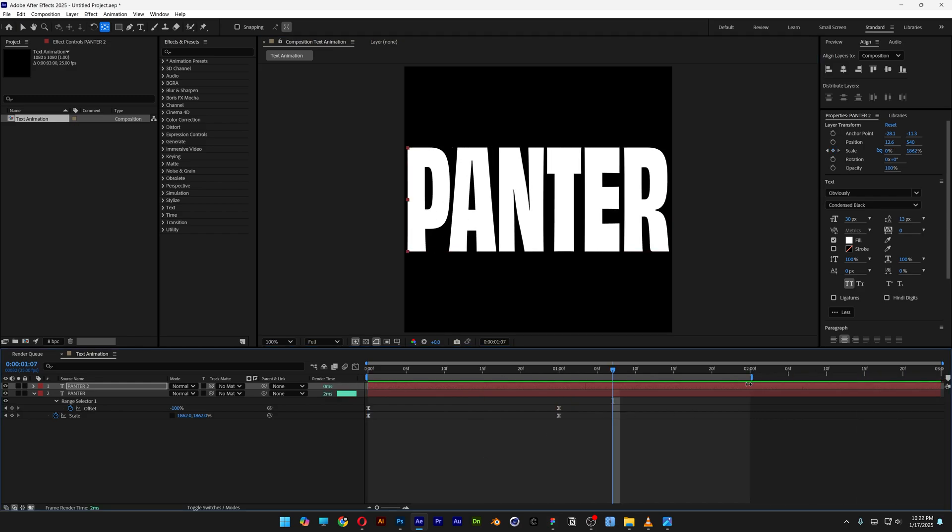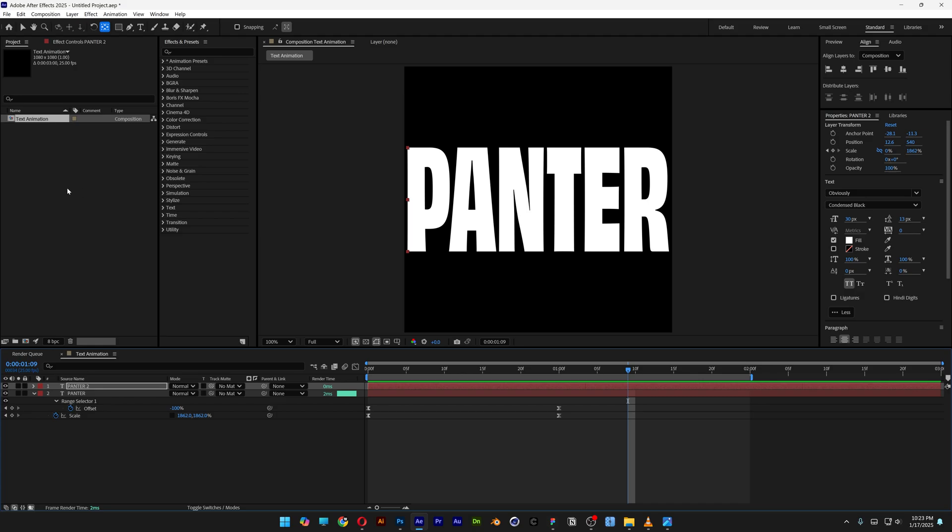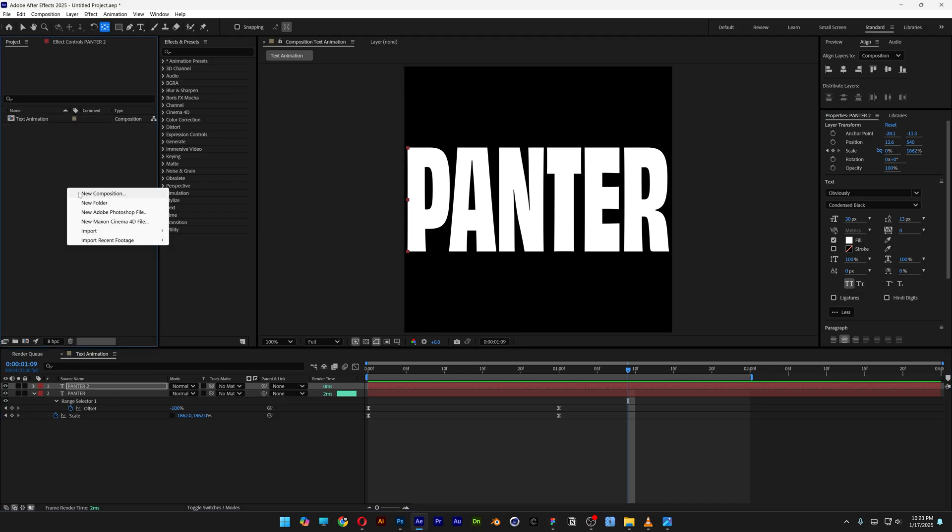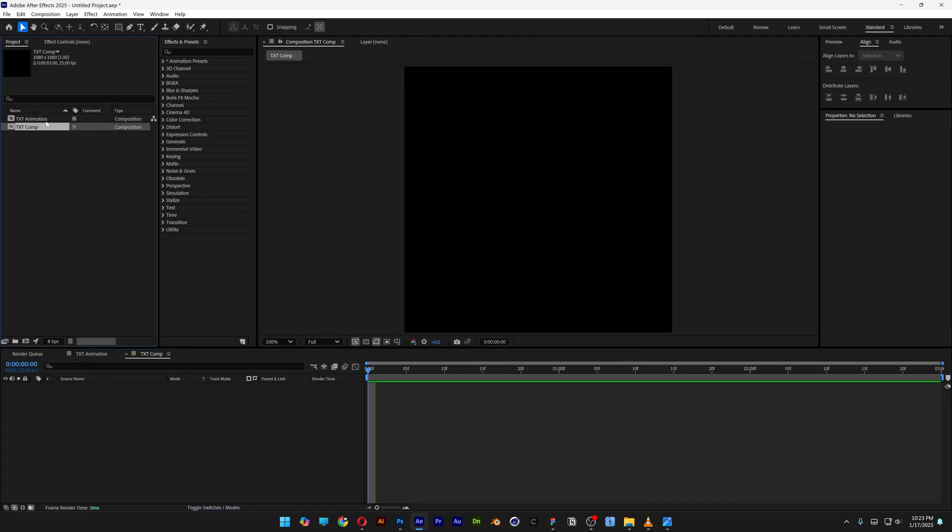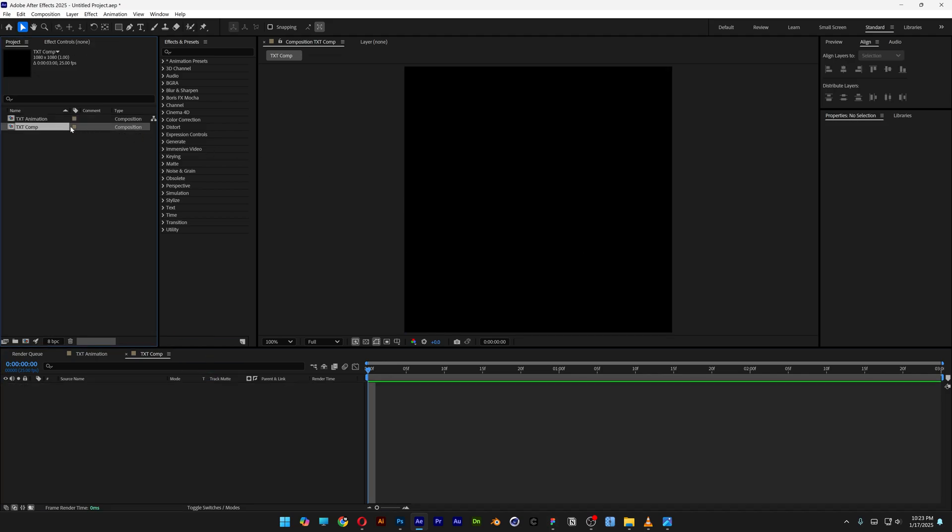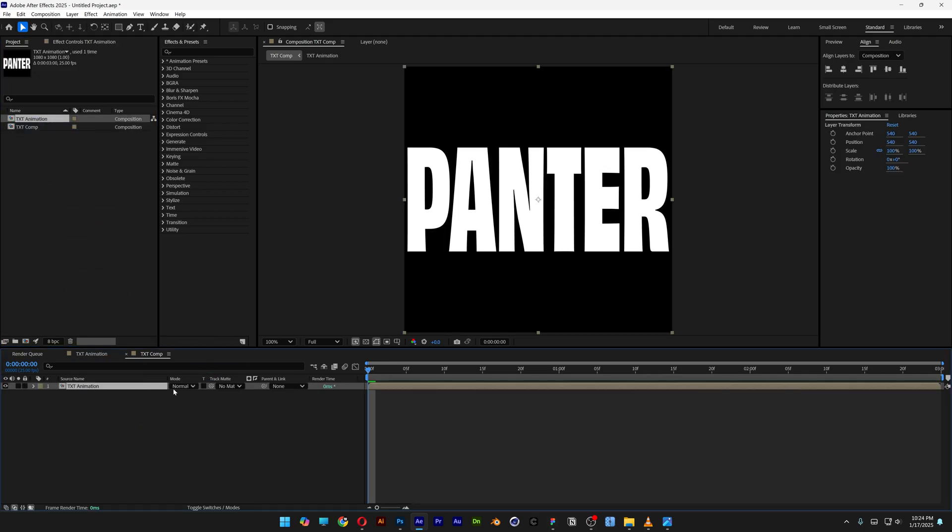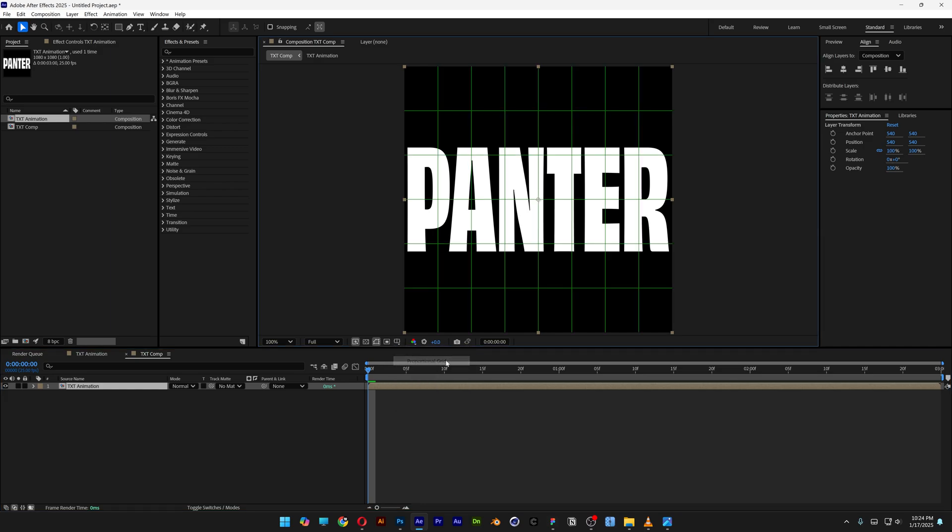Let's go back to the project, right-click, new comp, type in text comp. From here, let's bring the text animation into the text comp, and we're gonna activate the proportional grid.